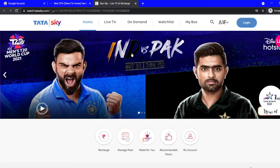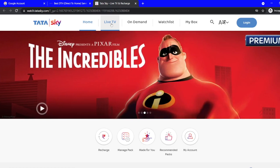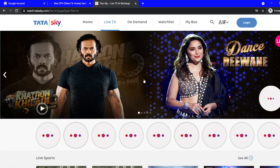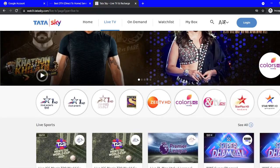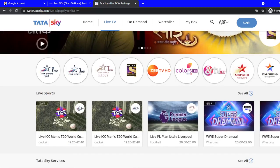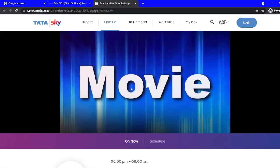Here you need to click 'Live TV'. If you want to watch live TV, go to the Live TV option and then find the channel you want to watch. Cricket is going on here on Star Gold, so you need to click on that.